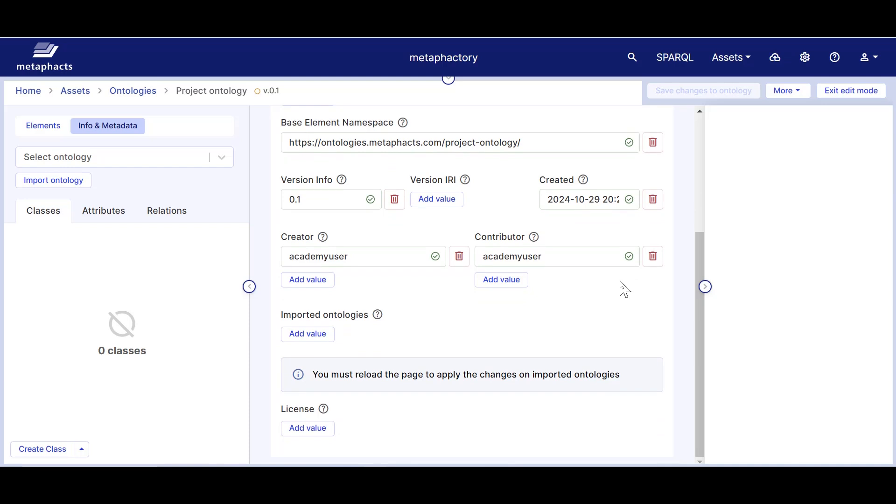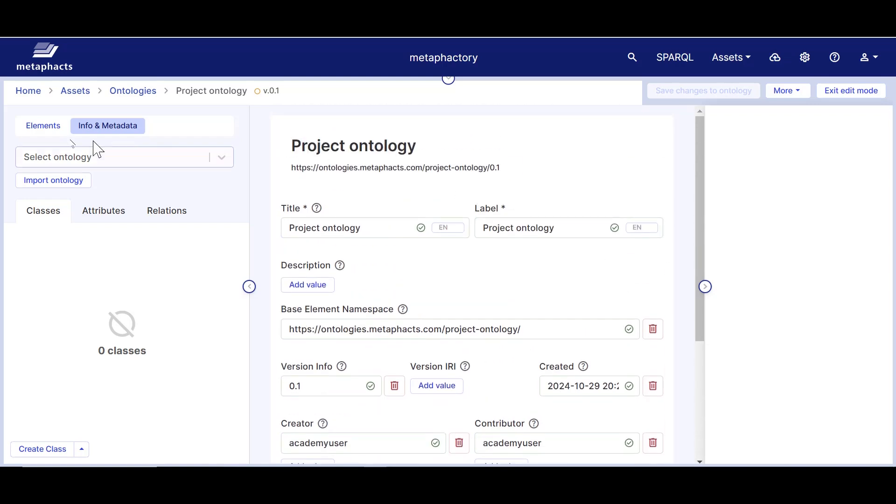Additionally, every time a new user contributes to or modifies the ontology, they will also be automatically captured in the provenance metadata. Once we've taken care of the metadata, we are ready to start building our ontology.